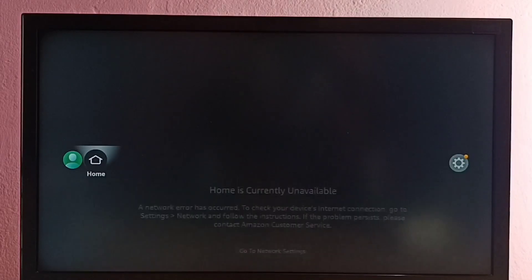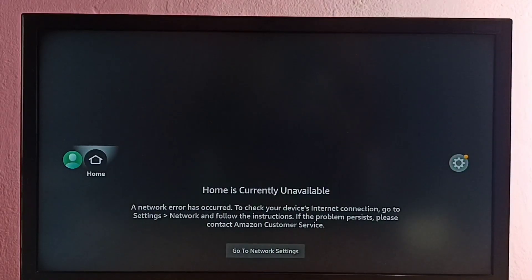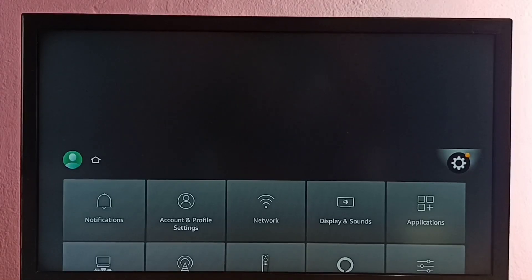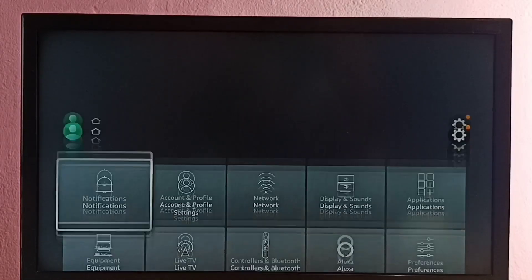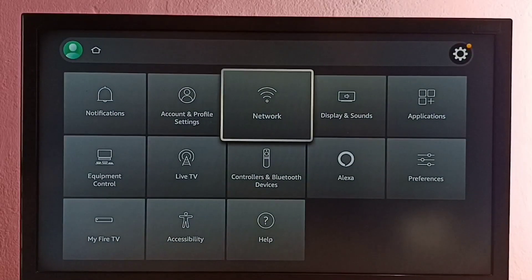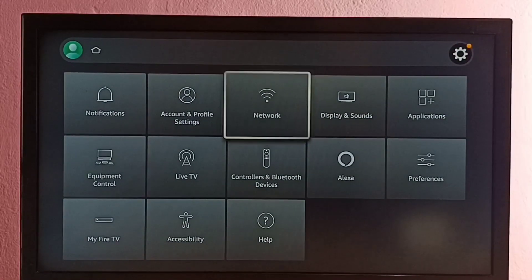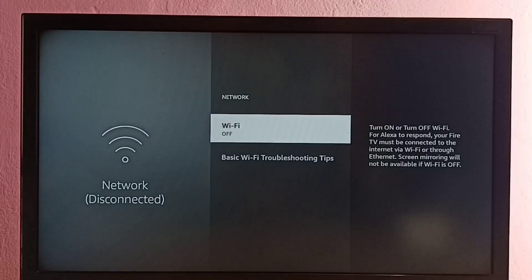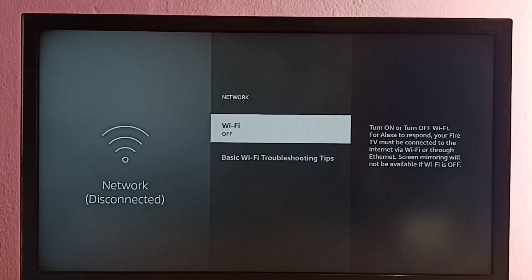I will show you how we can fix this issue. Let me go to Settings from the right side, then go to Network. You can see Wi-Fi is off - that is the reason. Wi-Fi is off and there is no internet.